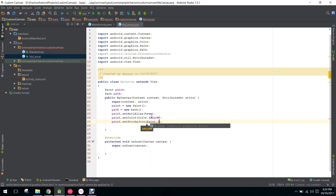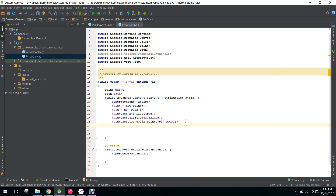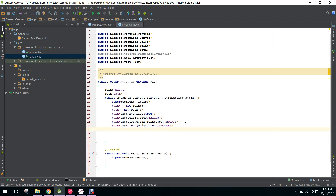Then we say paint.setStrokeJoin and here we say Paint.Join.ROUND, so when we remove our finger from the screen the last pixel will be rounded. Then we set the style: paint.setStyle with Paint.Style.STROKE. We can also say paint.setStrokeWidth and give it a width of 5f.